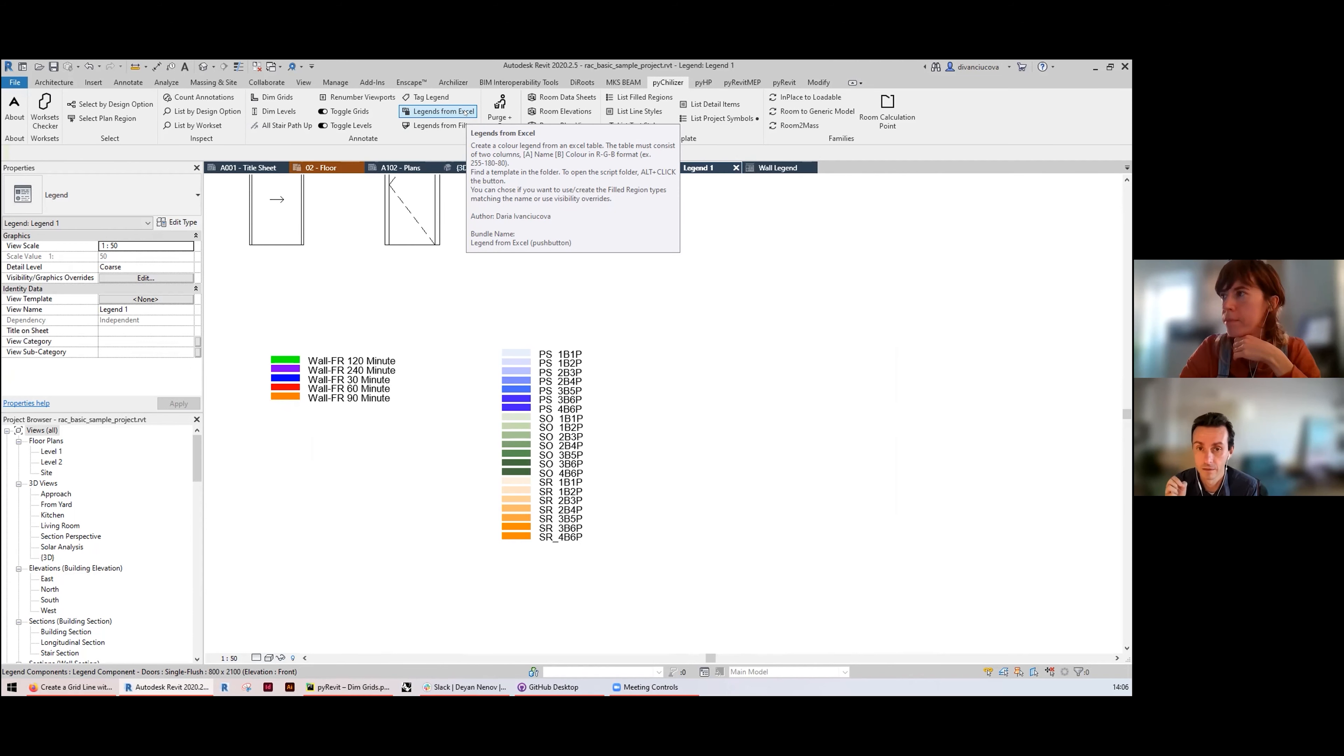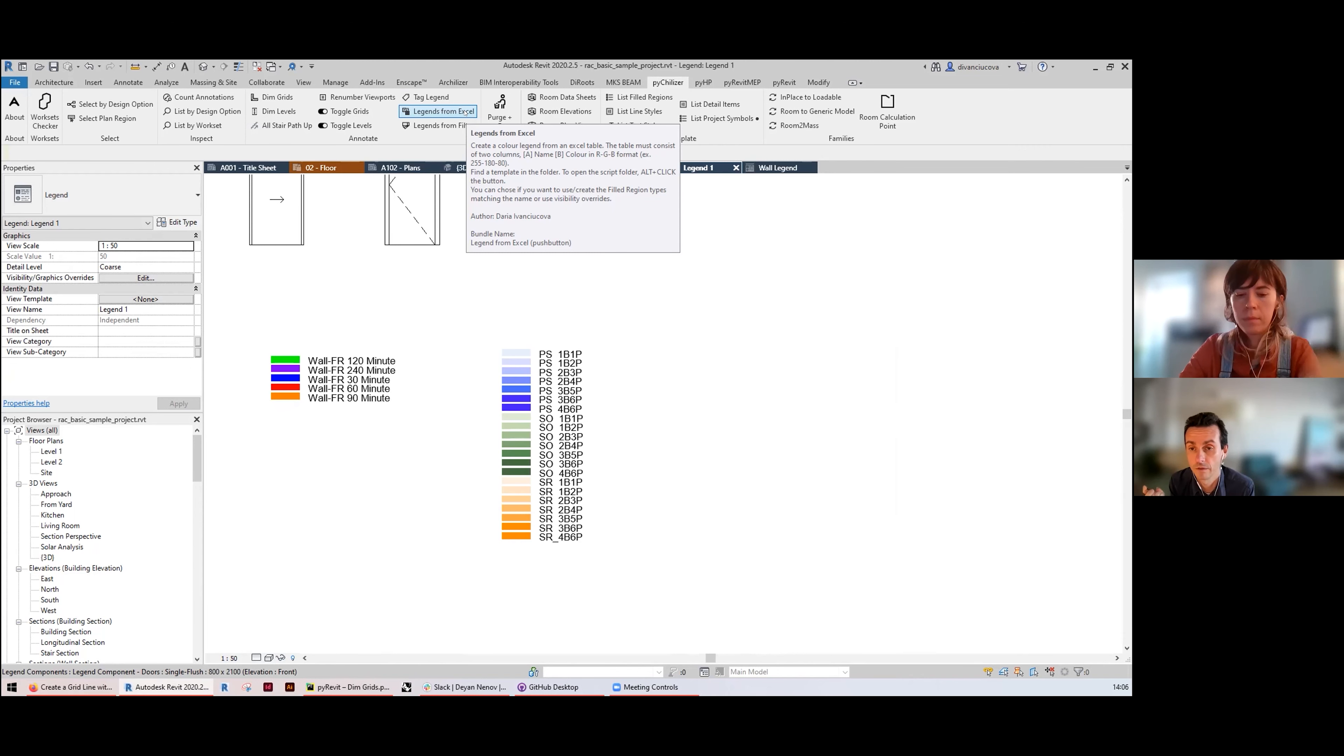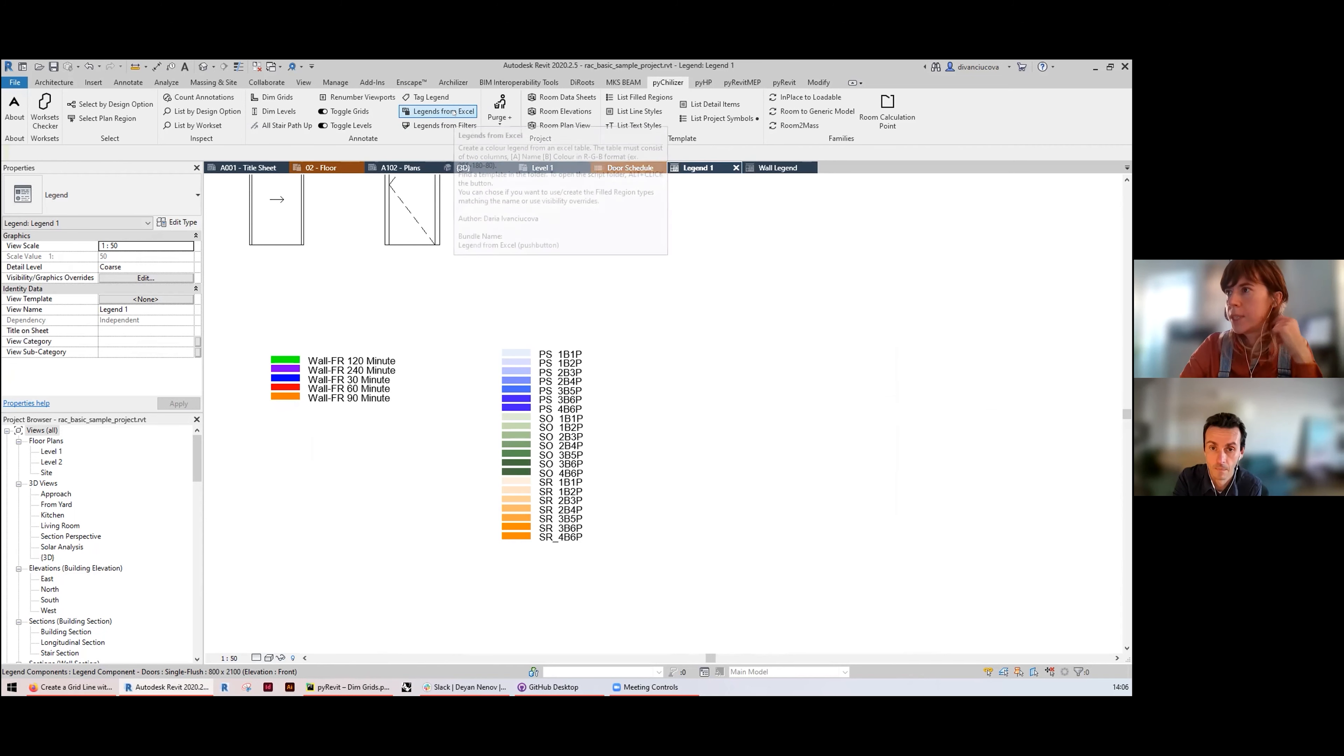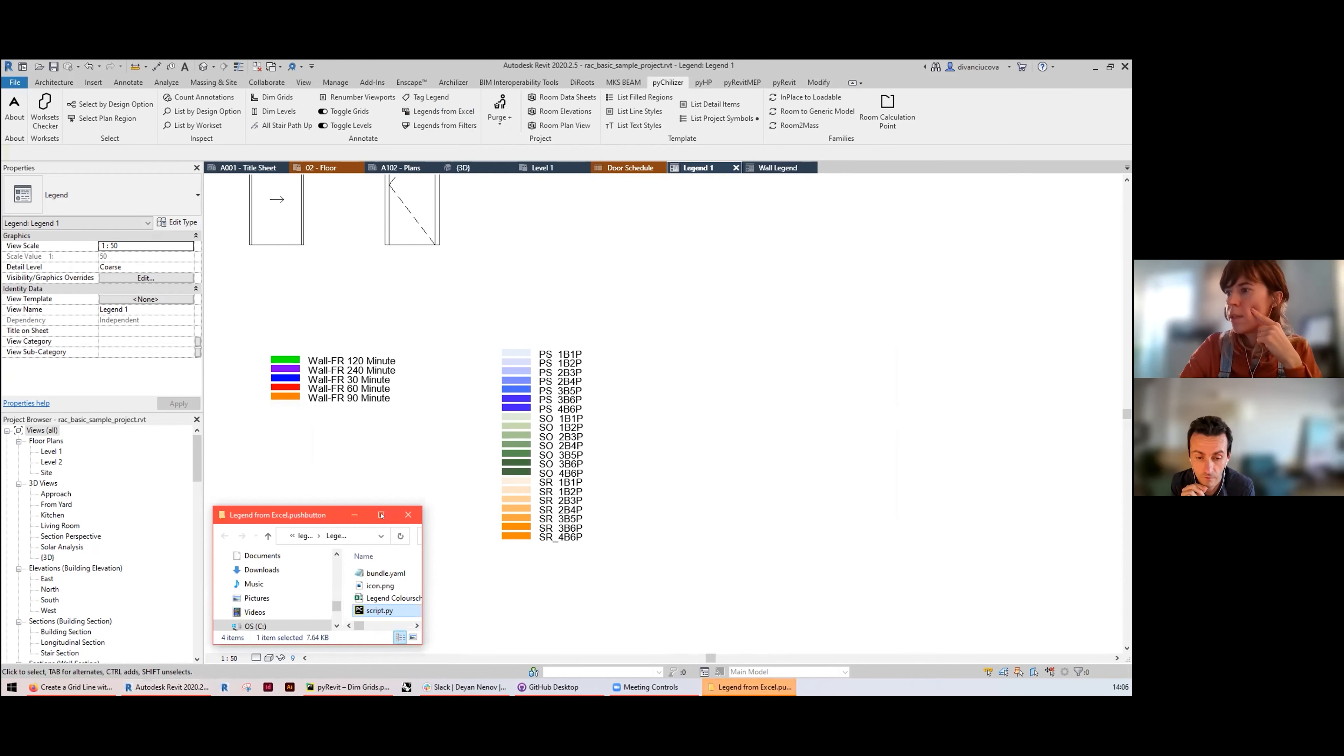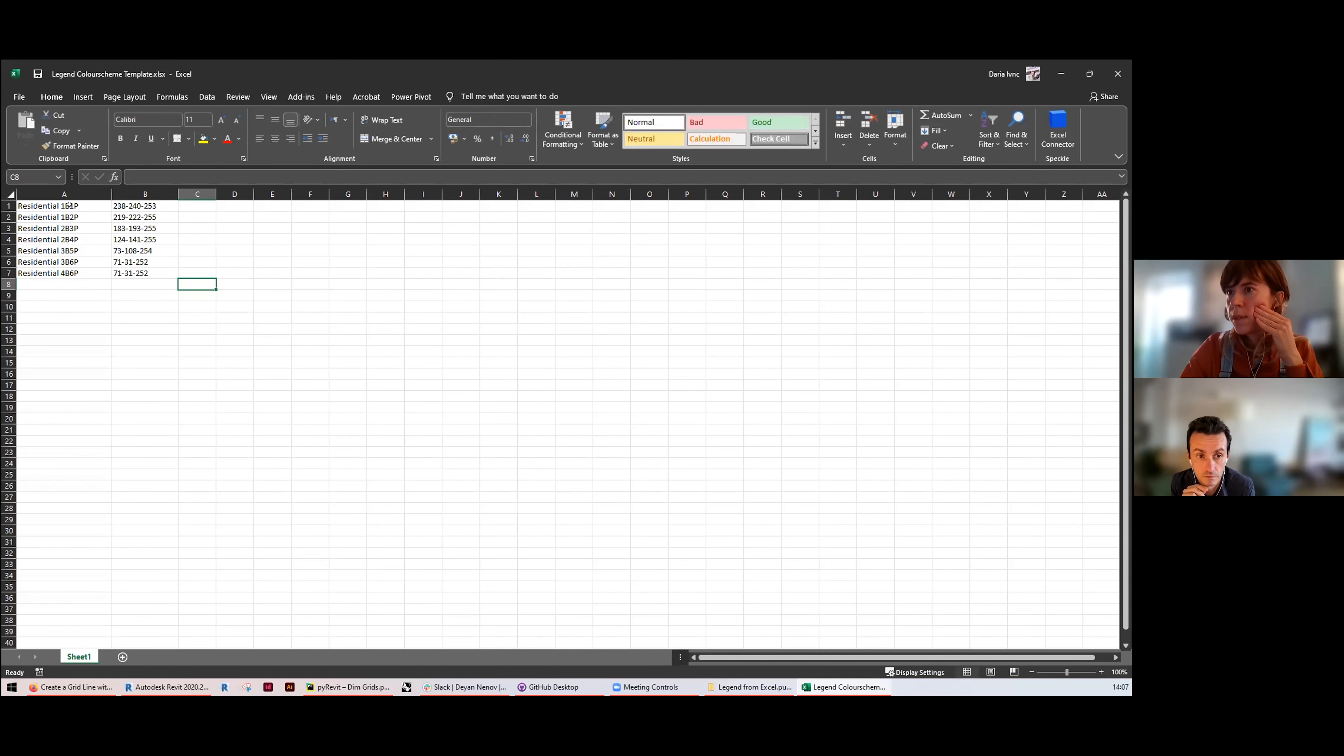But then you've already provided a template that would be found in the script directory, in the folder of the script, and you can open that with PyRevit using the Alt-click combination, which is great. So you have everything you need from the get-go. Yes, Alt-click on the button will open the folder where the script is located and you'll see the template available.